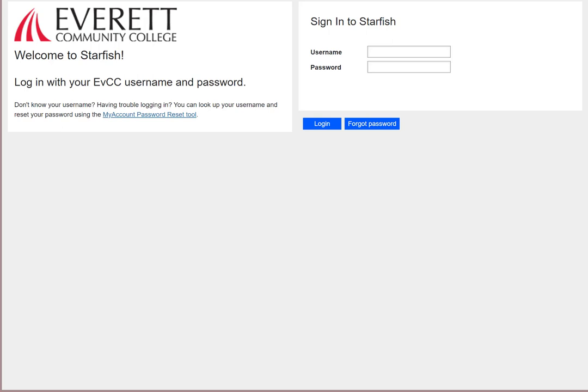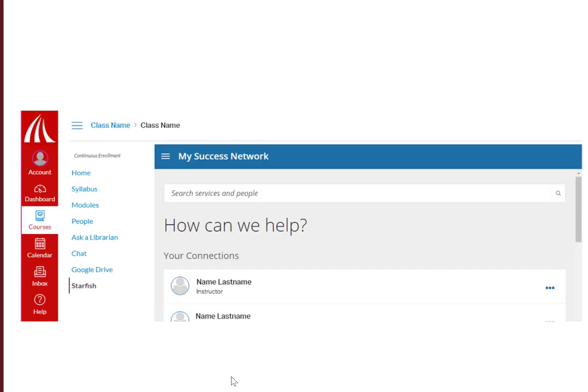You have two choices for how to log in to Starfish. First, you can get in through Canvas. To do this, just log in to Canvas and pick any of your classes. You'll see on the bar on the left-hand side, all the way at the bottom, a button that says Starfish. Click this, and you're in. It's as easy as that.